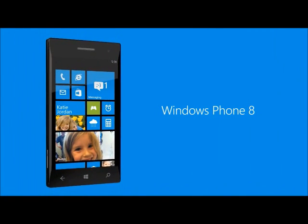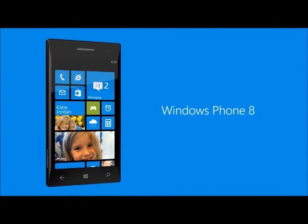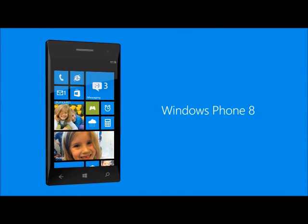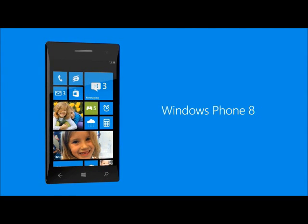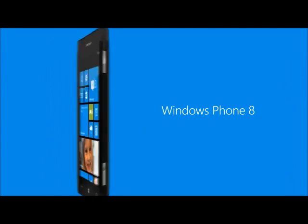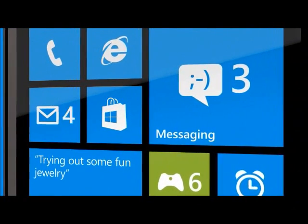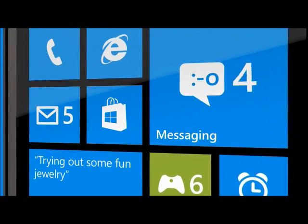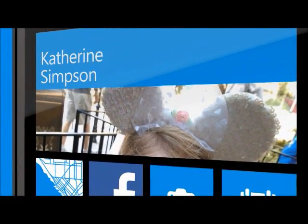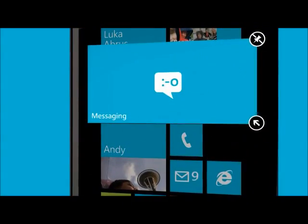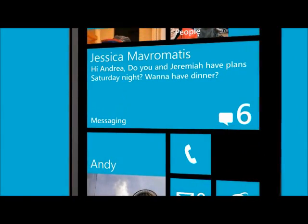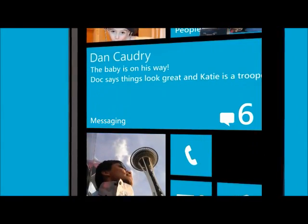Introducing the new Windows Phone Start Screen. We're putting people in total control of their tiles. Now not only can they pin the stuff they love right on a live tile, they can also set the size of all those tiles, whether each is a person or an app. If someone's really into text and SMS, they can make the messaging tile the full size so they can see texts without opening the app.